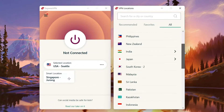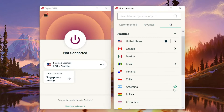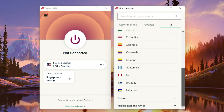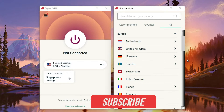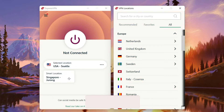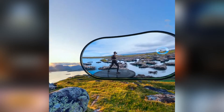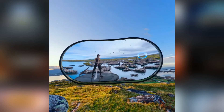It lets you choose whatever country you want, so if you want to access a website that's available only in Canada, then you can change your location to Canada. I've been using a VPN service for like 4 or 5 years now, mainly for my general privacy, but I came up with this video because I wanted to try Supernatural, a fitness app that's not available in my country.